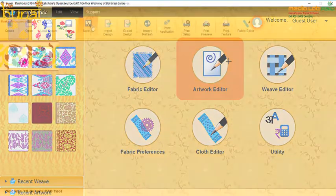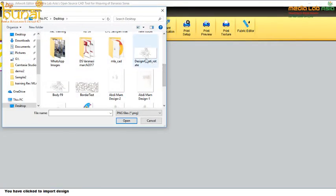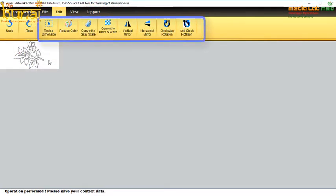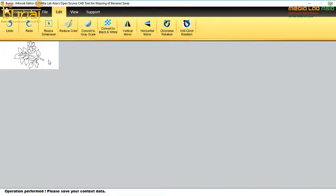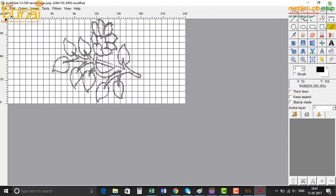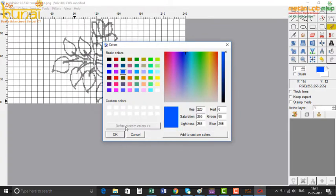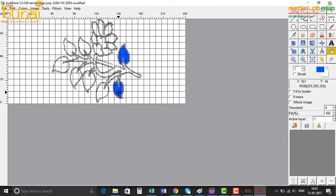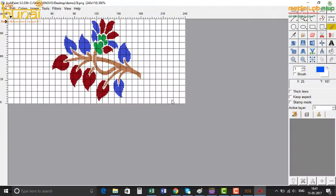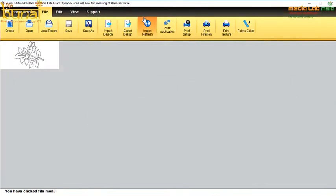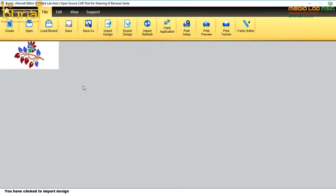reed count and picks per inch. The design is opened in the artwork editor module which has the facility to resize, rotate and reduce the color of artwork. To make more elaborate changes, the imported sketch is taken into a preferred design tool like Archane Paint, Corel Draw, Adobe Illustrator, MS Paint, etc., with the primary purpose of cleaning the boundaries and assigning the colors to the artwork based on the required weave patterns. All the changes are done in the design application and using the refresh button in the artwork module, the changes are reflected in the artwork.